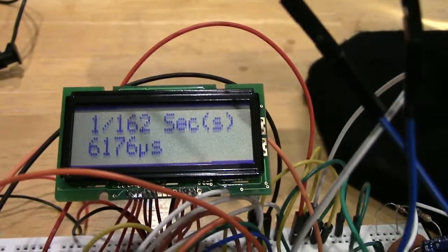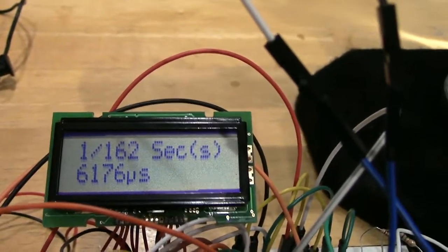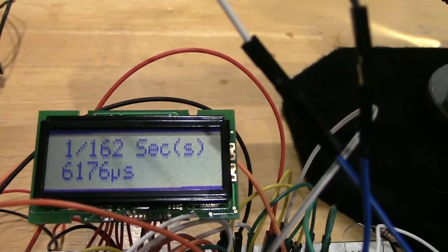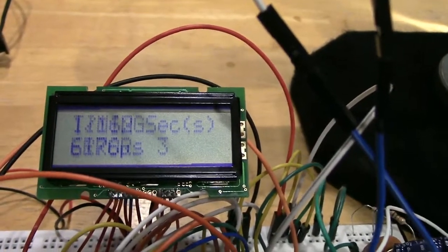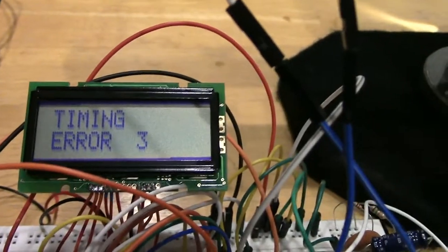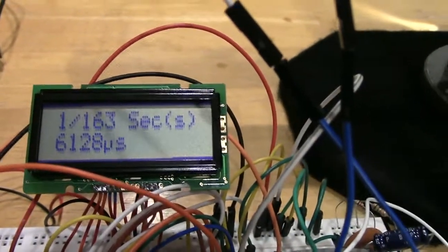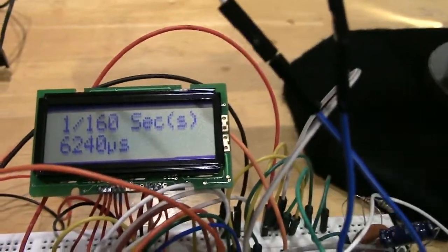So again, it's relatively consistent, but nowhere near the one four hundredth of a marked speed on the lens. So there you have it.